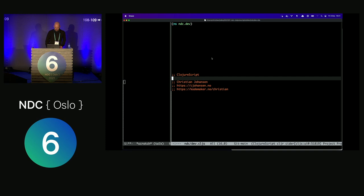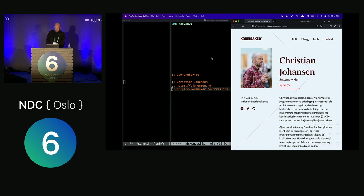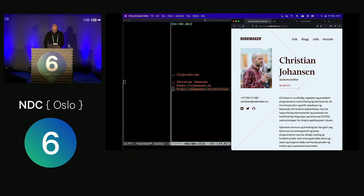My name is Kristian Johansen. I work for Kodomaker, a consultancy here in town. For the past four years I've worked full-time with ClojureScript and Clojure, and I've been doing lots of ClojureScript also prior to that, all the way back to 2013. So let's get started.